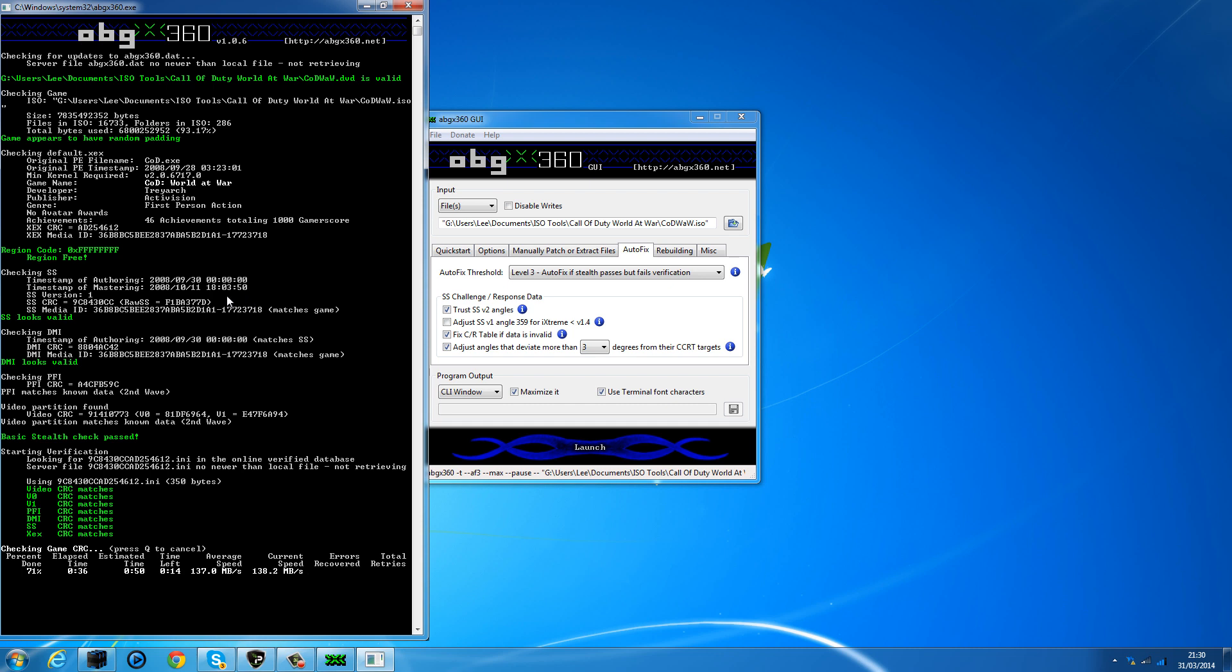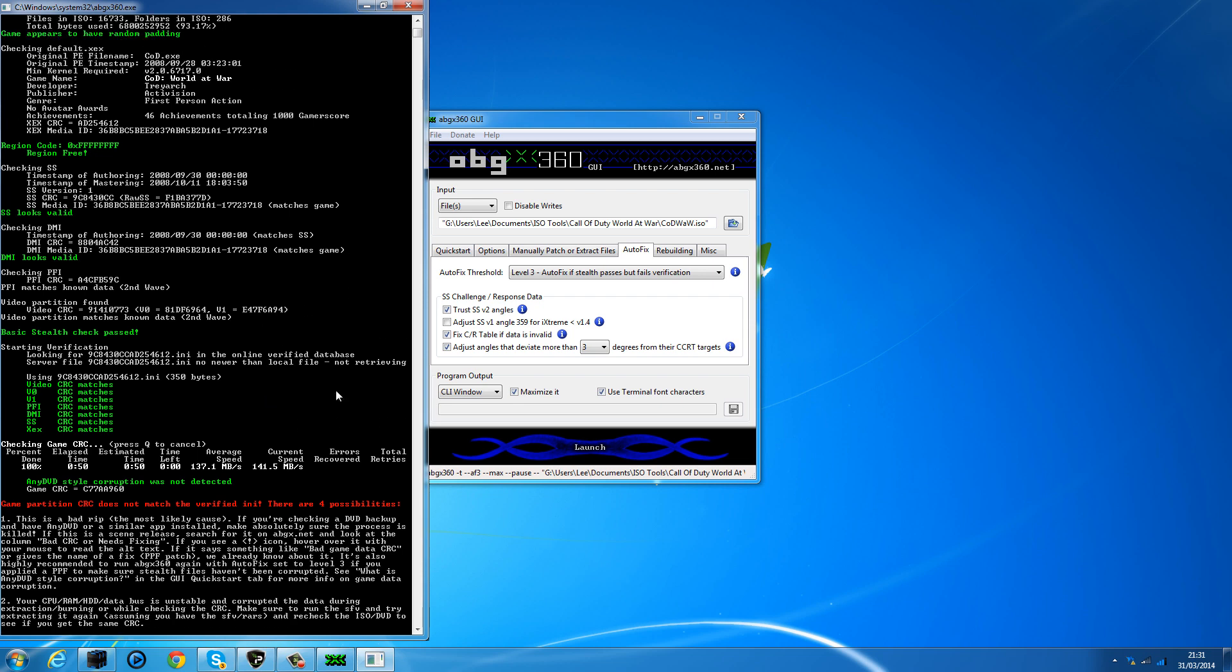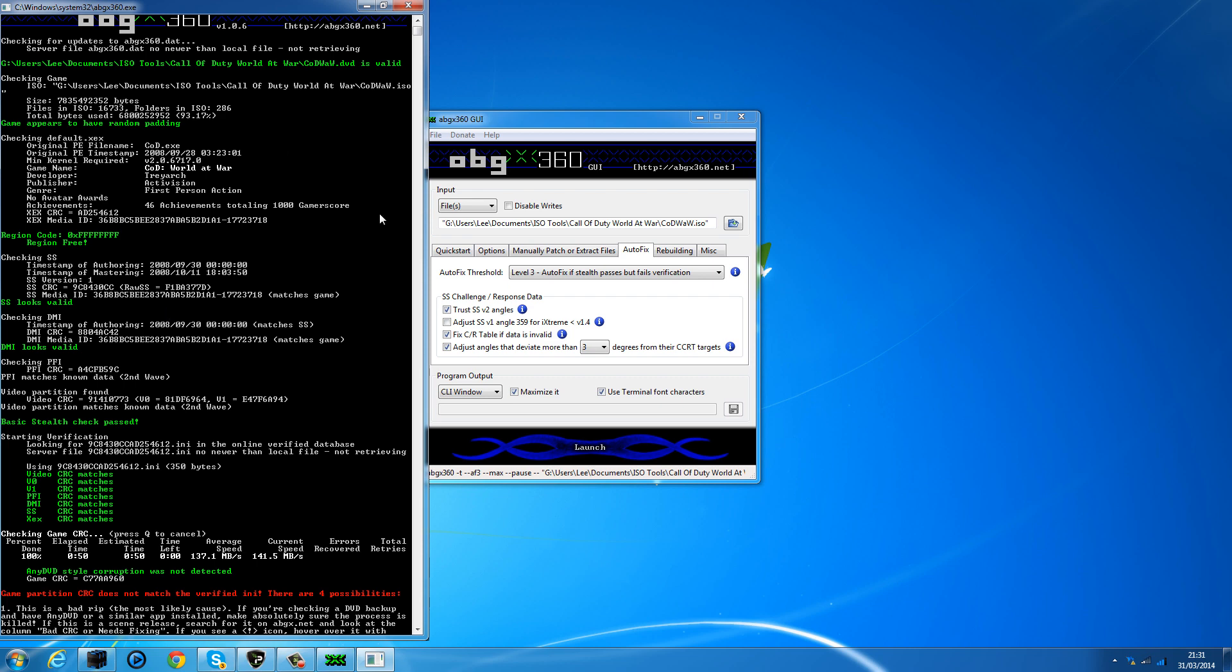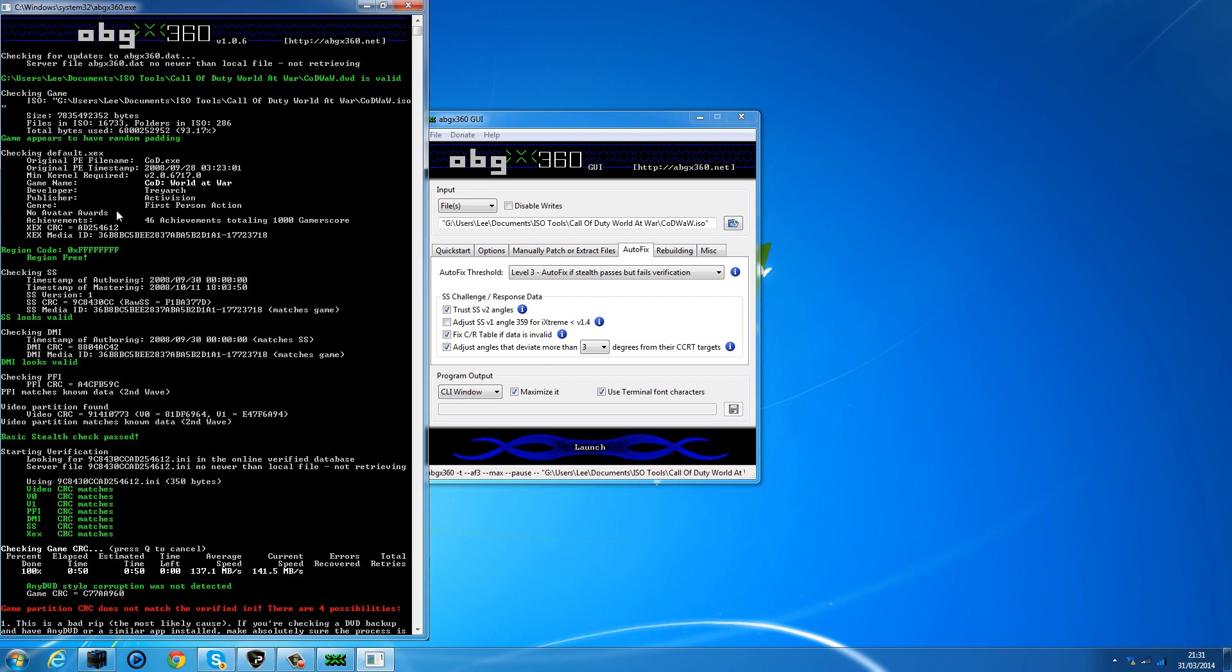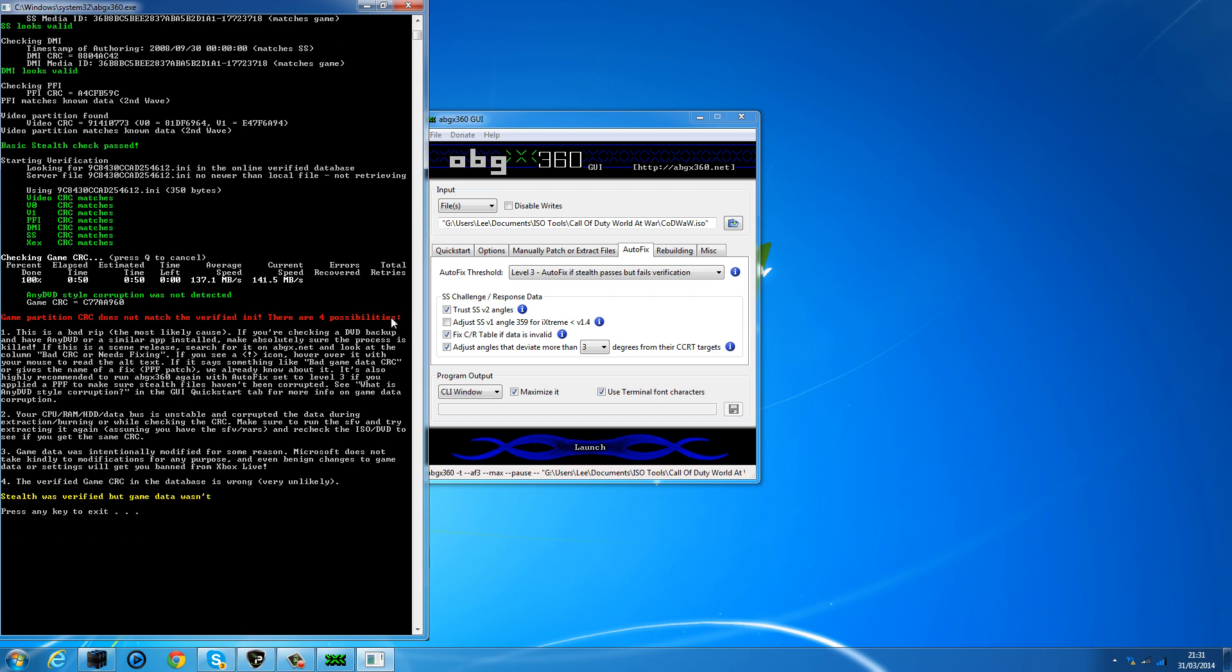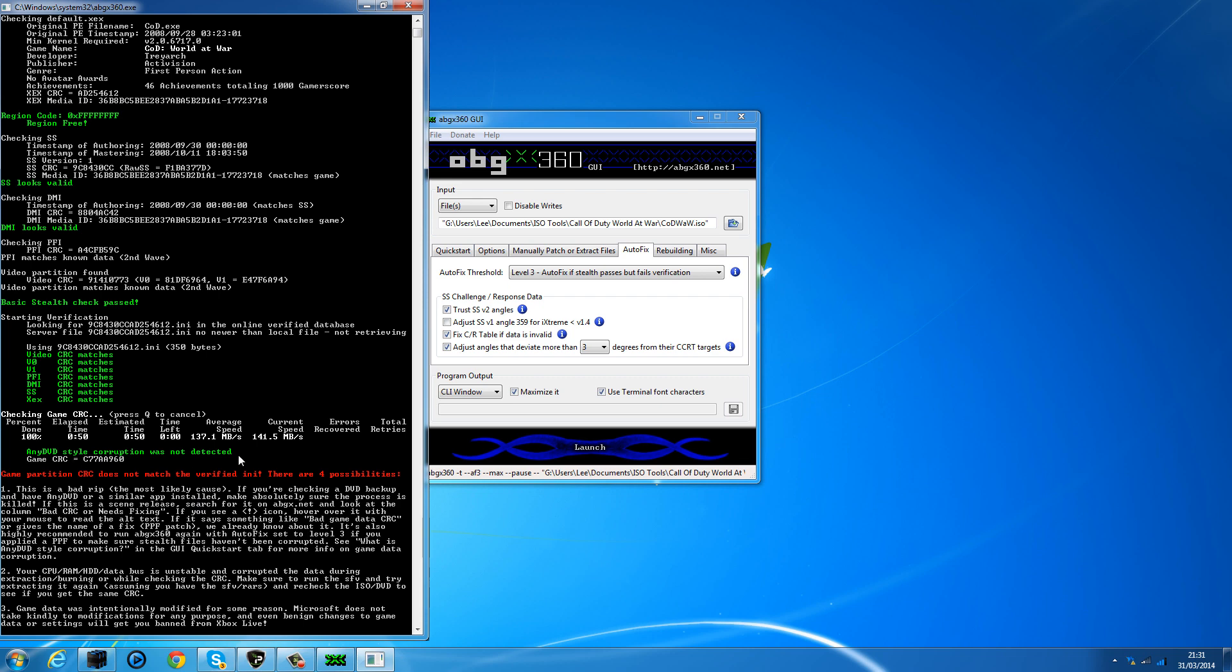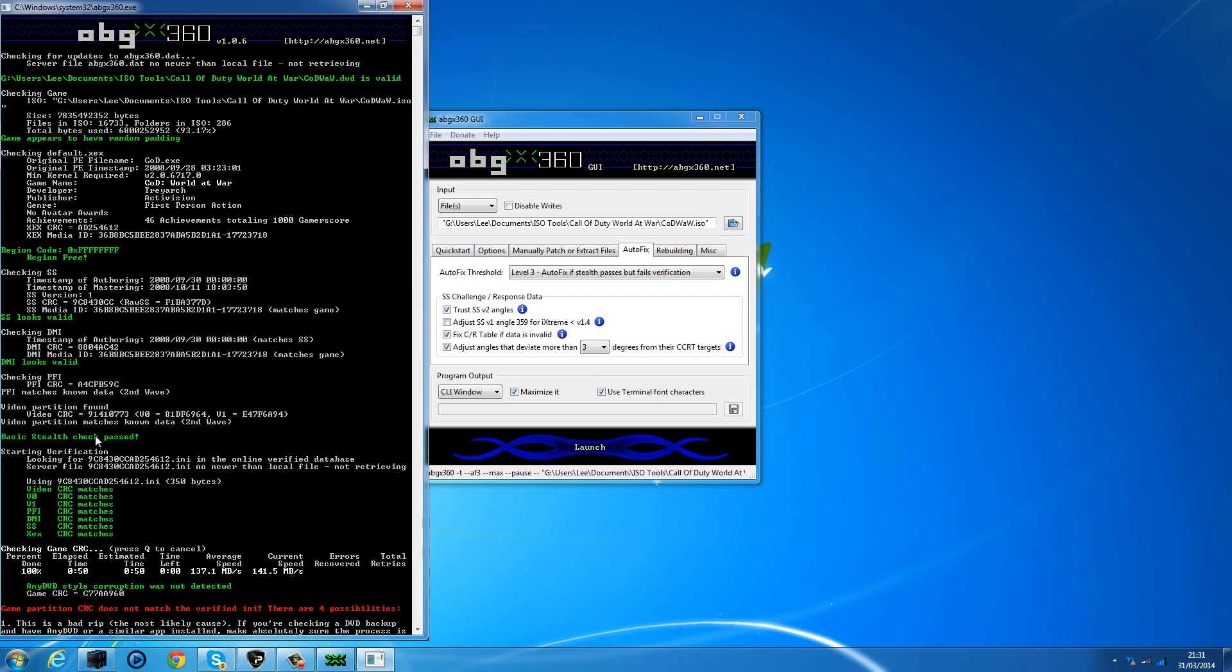All the video CRCs should match as well. To tell if the game is definitely older than XGD3, if you go down here where it says the video partition matches known data which is second wave, which is fine, that's older. Some will say stuff like wave one, wave two, wave three—that's all older as well. But if it says XGD3 in here, then that's a newer game and you're going to have to watch the next tutorial for burning XGD3 games. Wait for this to finish. You can see it says 'any DVD-style corruption was not detected.' Don't worry if that doesn't show up—as long as all these CRC matches and you get the basic stealth check passing, it should be fine.